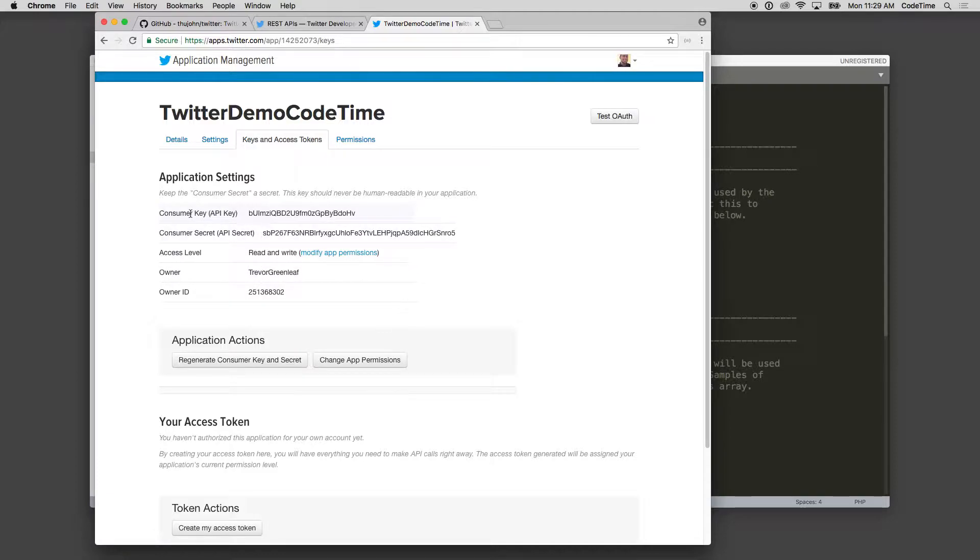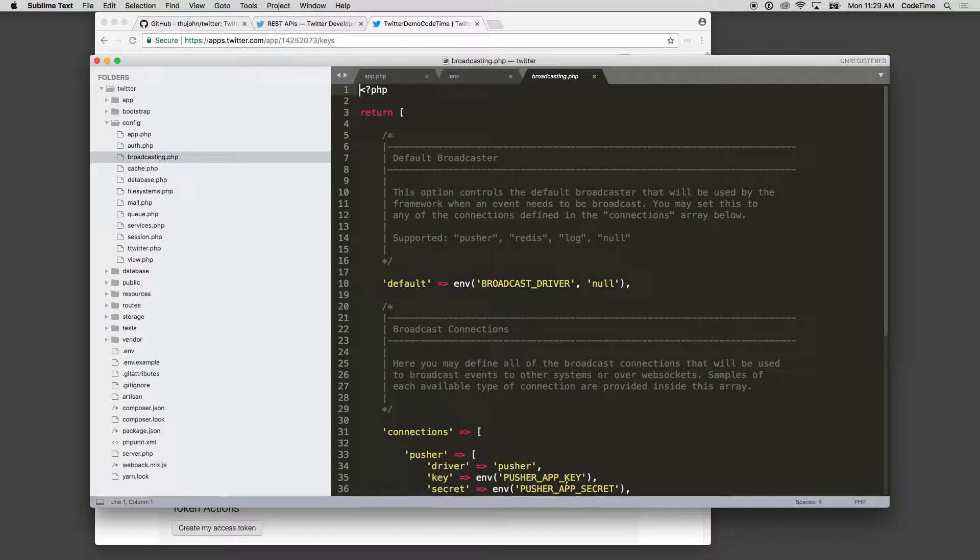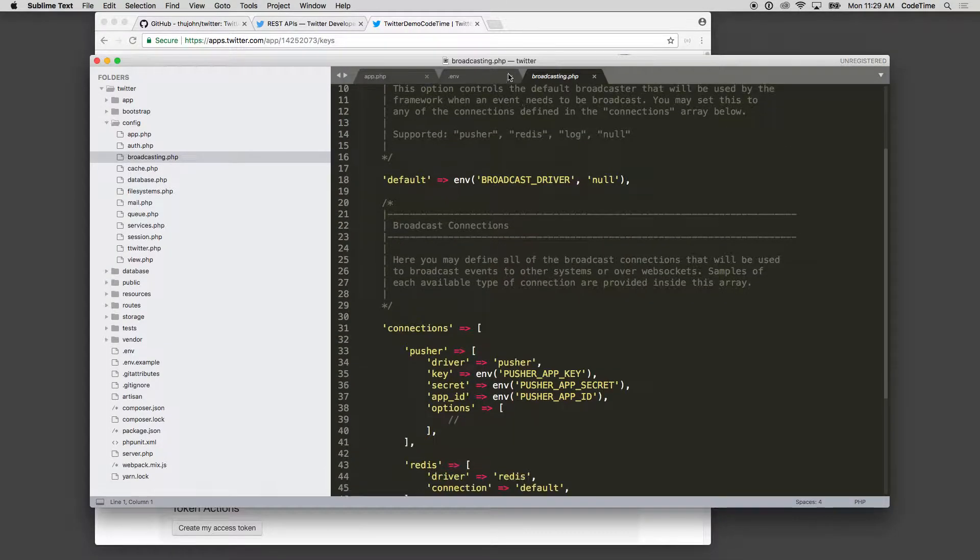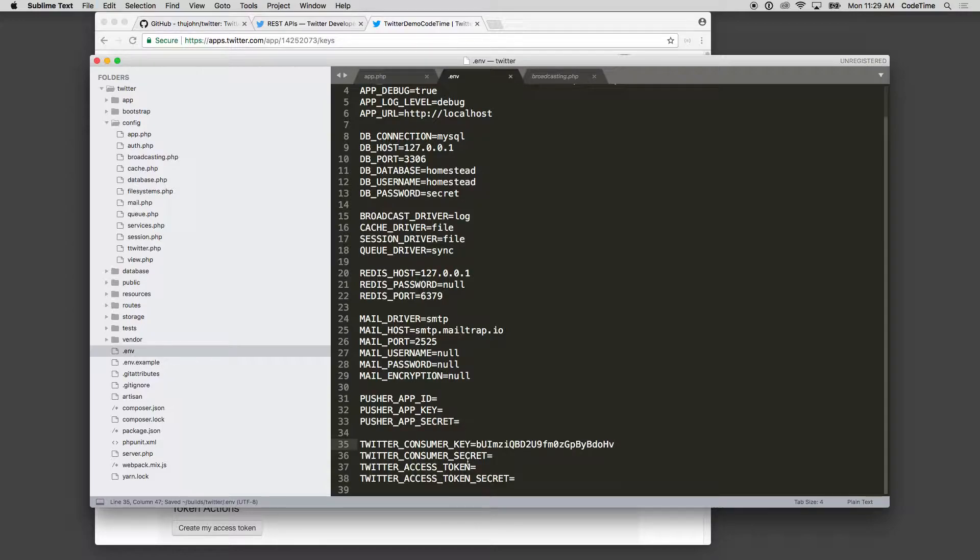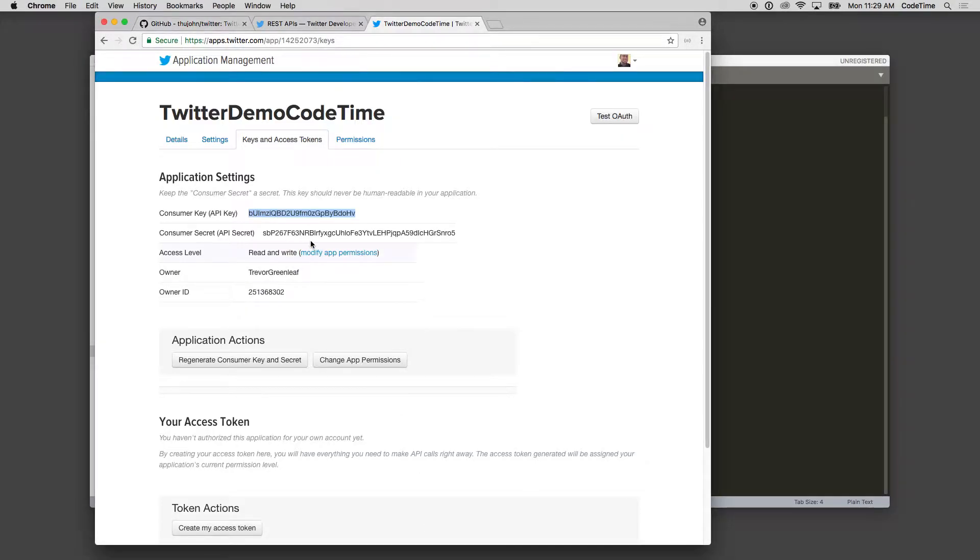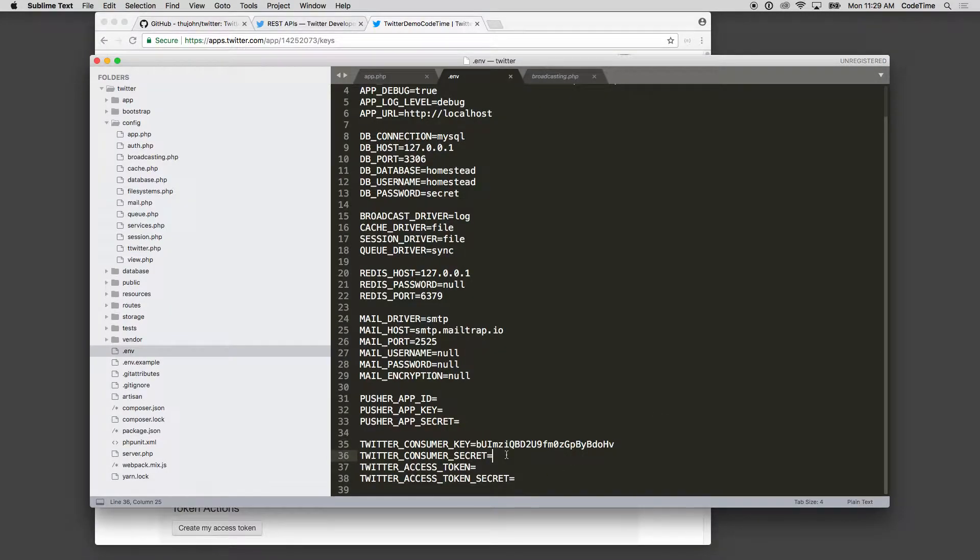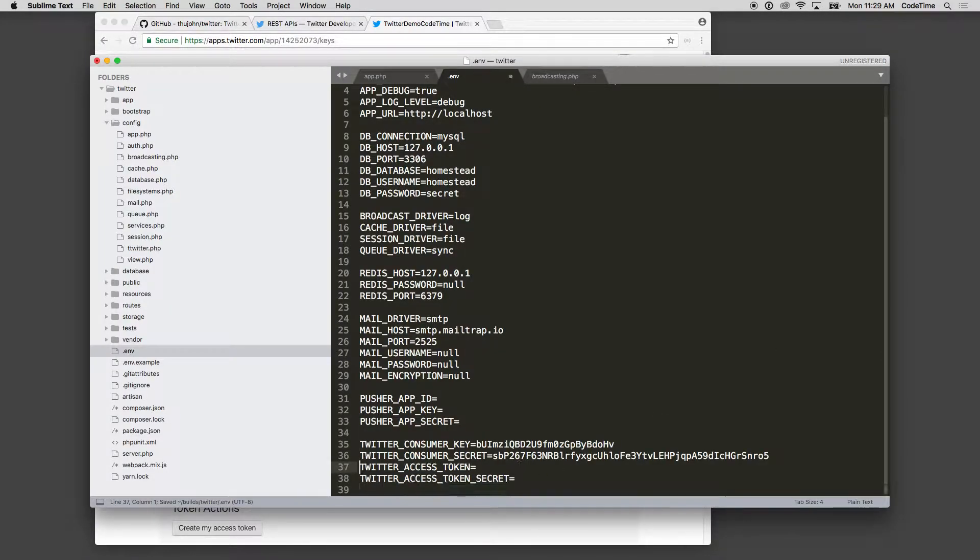So consumer key and API key - we'll copy that first one. We're gonna go over to our .env file now. And here it says our consumer key and we'll just paste it. Twitter consumer secret - so that's what this is right here. We'll paste that as the second one. Looks like I put an extra line in there.